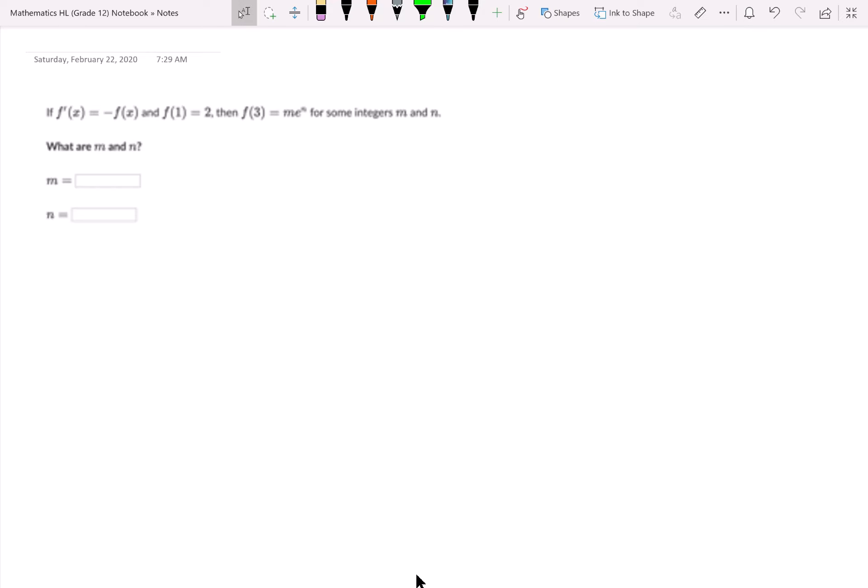Hey there Judy and anybody else who decided to watch this video. I'm just going to go over some of the problems from Khan Academy that seem difficult with differential equations.